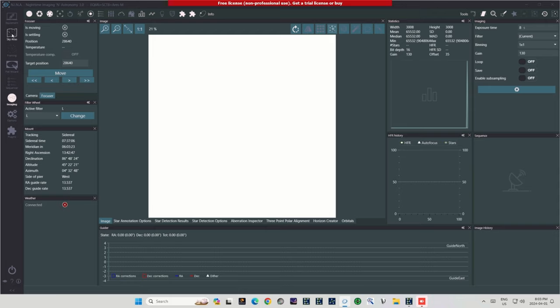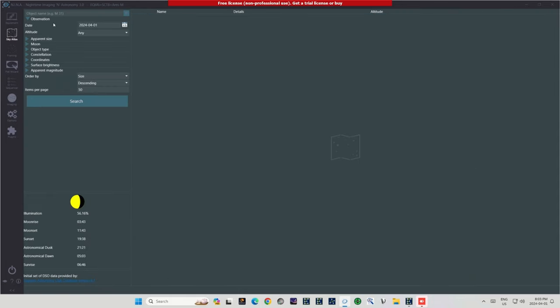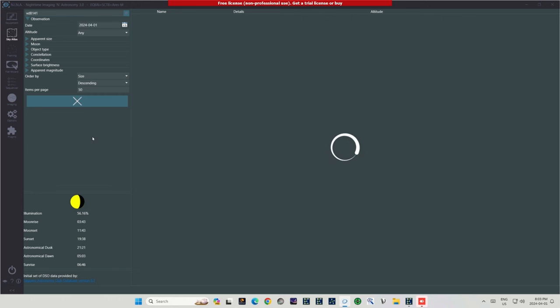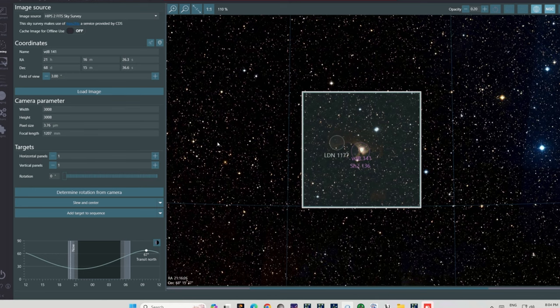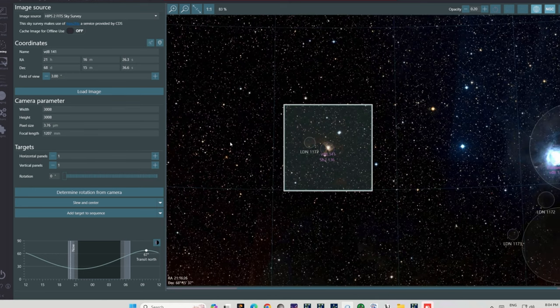With all systems and the mini-PC activated at the observatory, the next step is to log into Nina, and using the Sky Atlas, locate VDB141. Once loaded, I'll send it over to the Framing tab, where the target will be locked and loaded, ready for filming to start later in the evening.